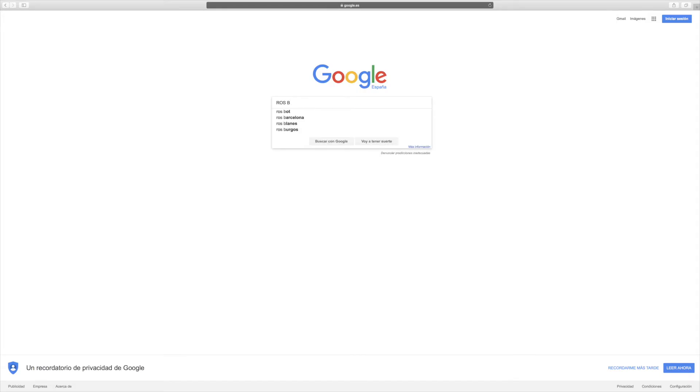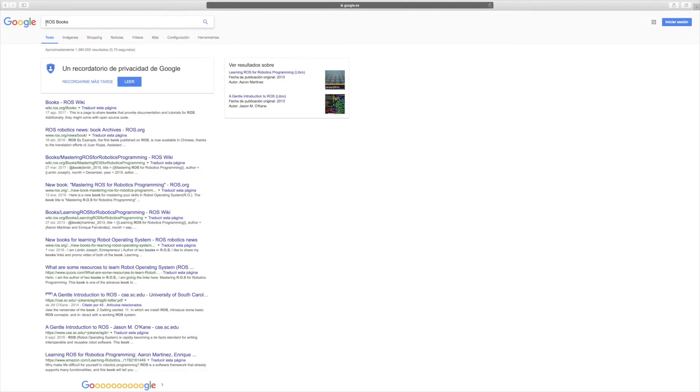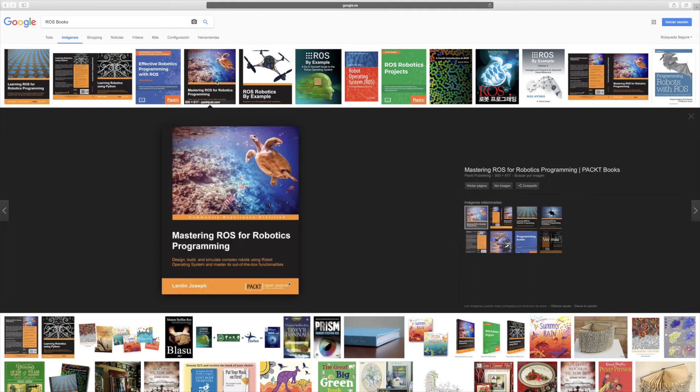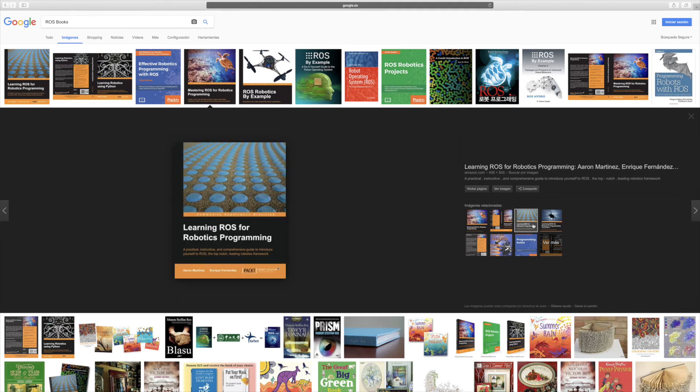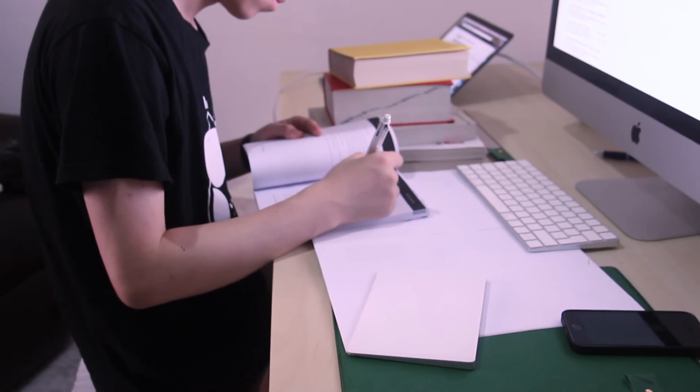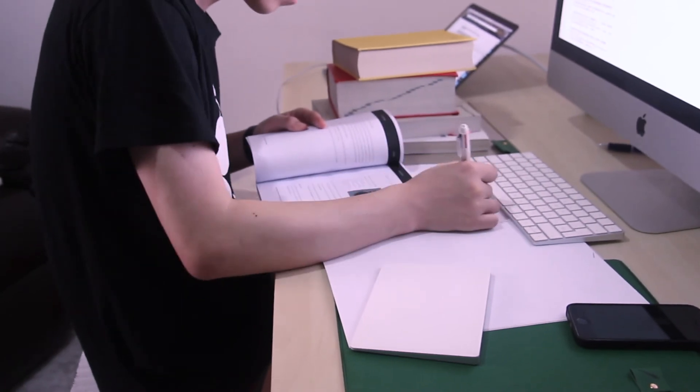The last ROS learning method is books. Most ROS books are published by experienced roboticists. They extract the essence of ROS and present a lot of practical examples. Books are good tools for learning ROS.